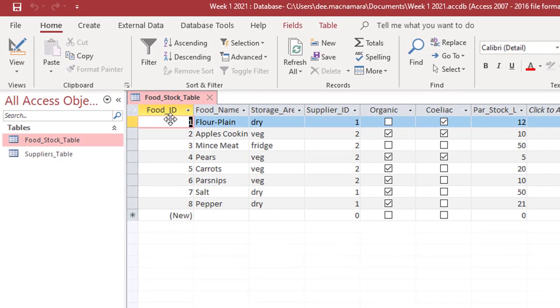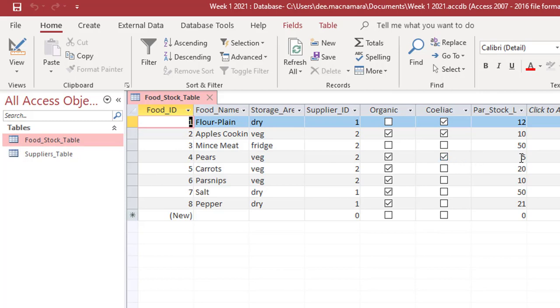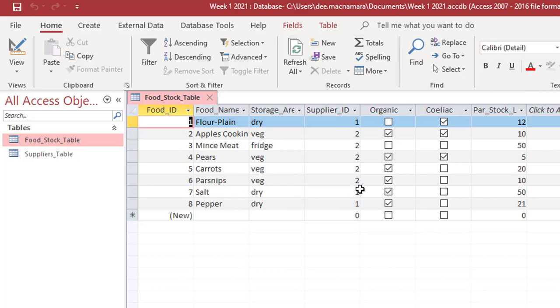So it's got our food ID, which was our primary key, which uniquely identified each line or each row within this table. We've got our food name and we've got our supplier ID. So we can see that our plain flour is being supplied by supplier ID number one. Also, the salt and the pepper is also being supplied by that same supplier.